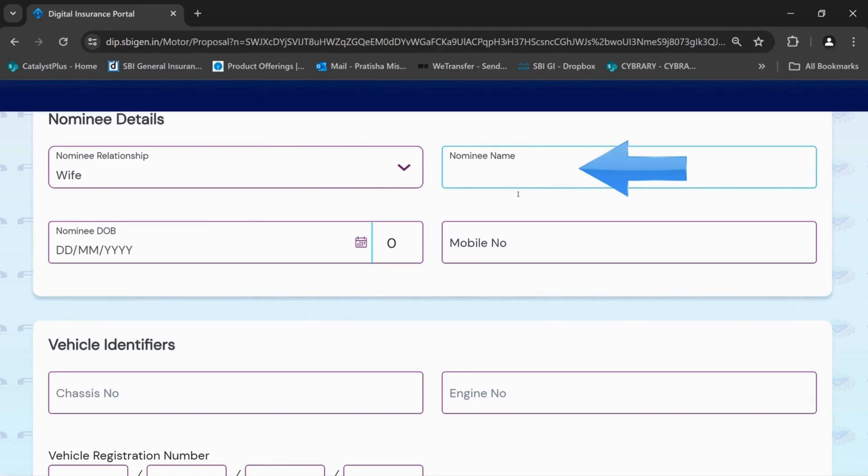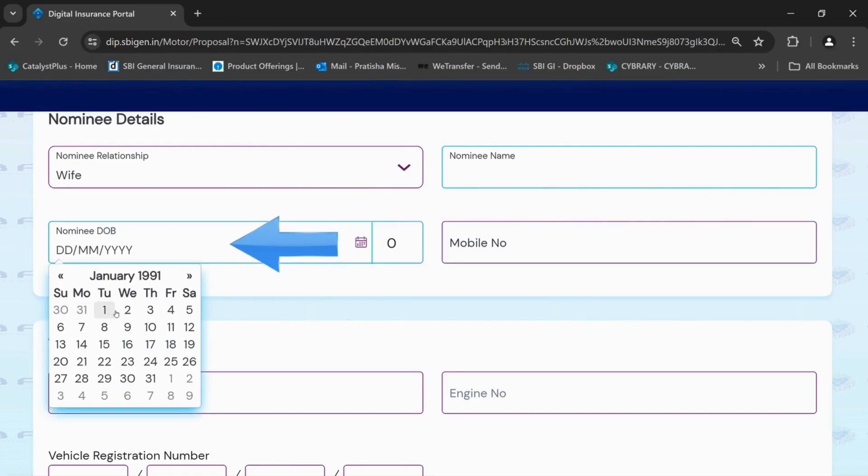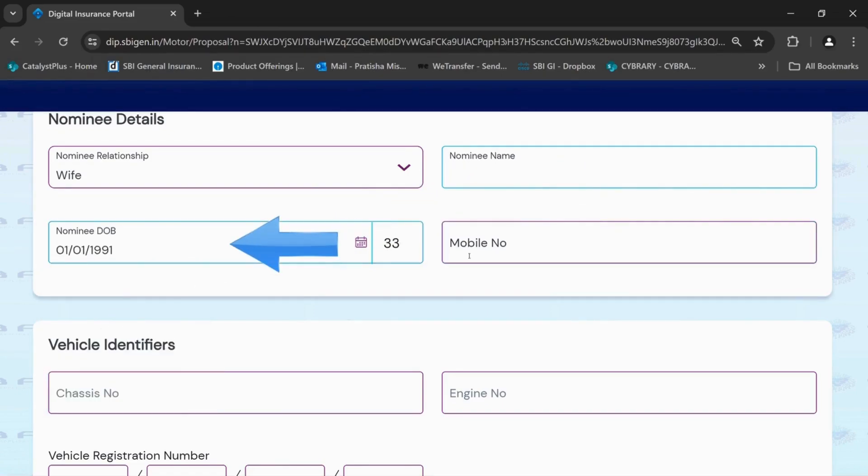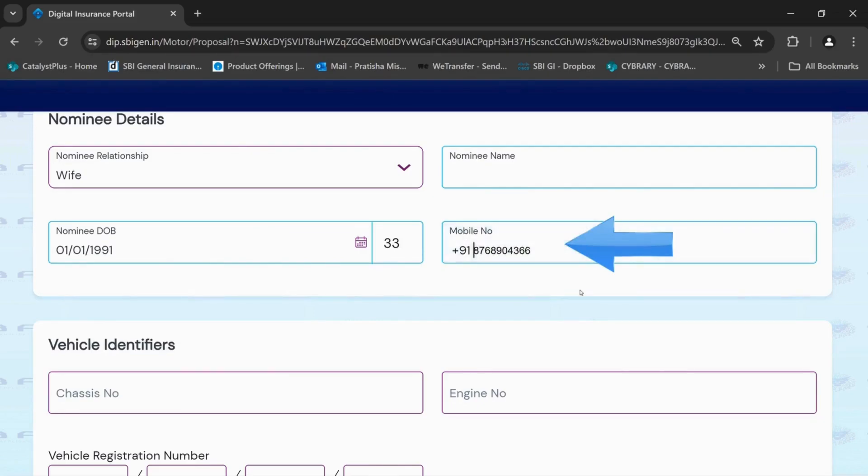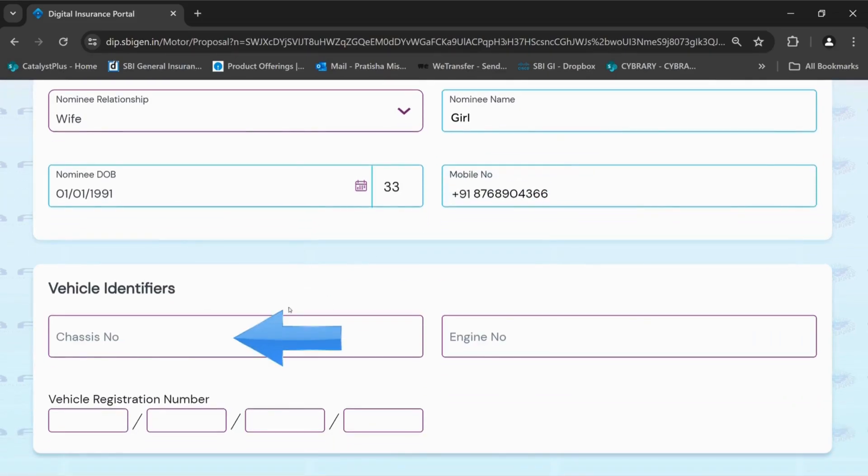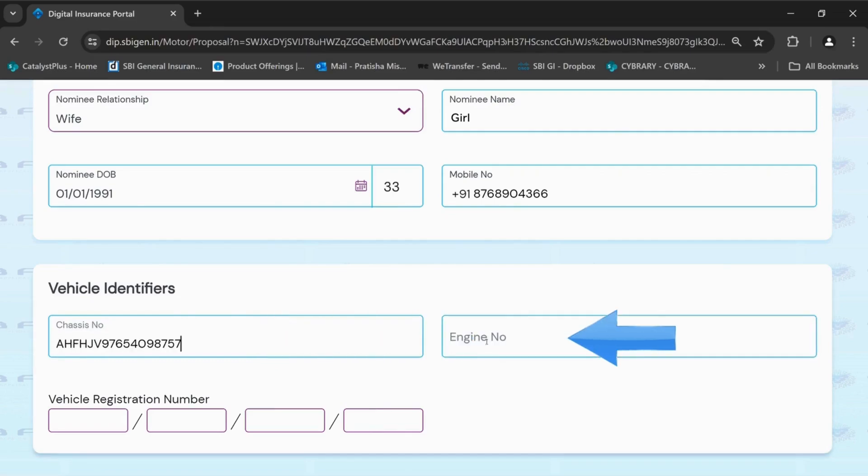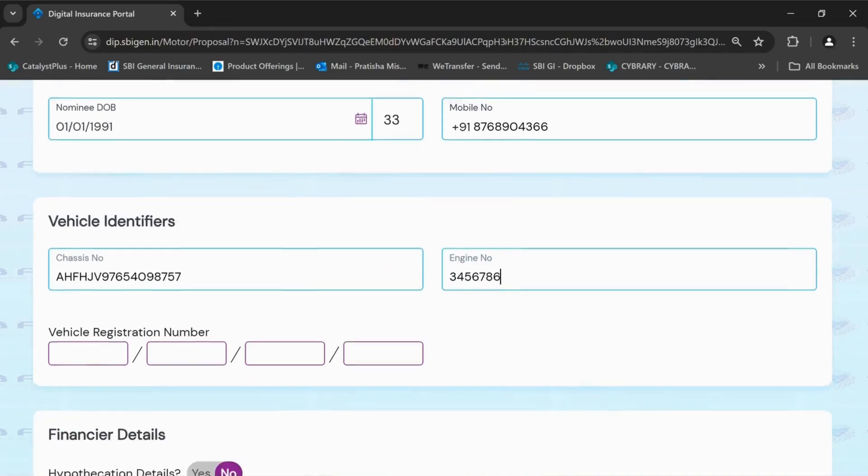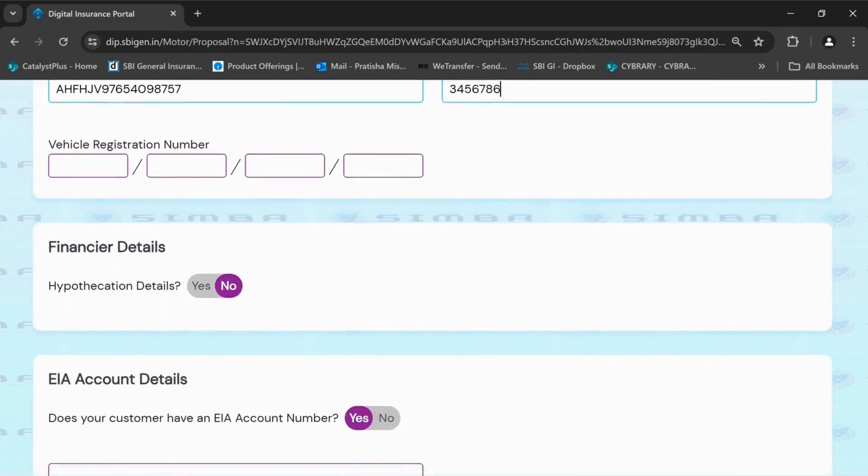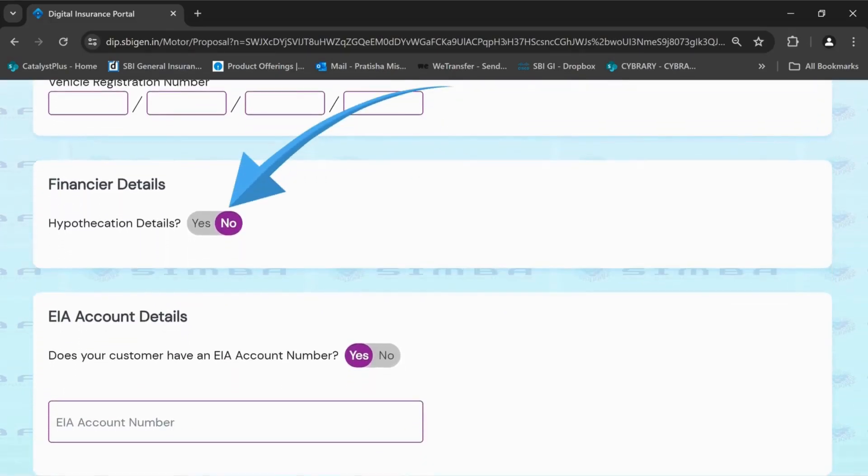Insert the nominee relationship, nominee name, nominee date of birth and mobile number. Enter the 4-wheeler details, chassis number, engine number and registration number if available. In hypothecation column, select no if there is no hypothecation involved. In case it is yes, fill in the required details.